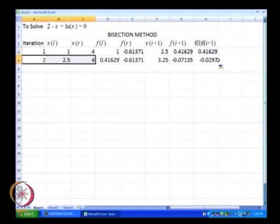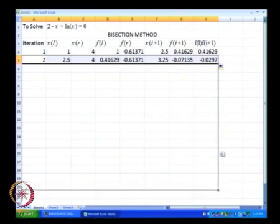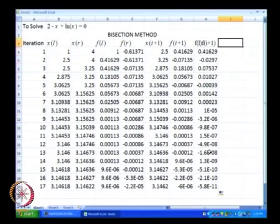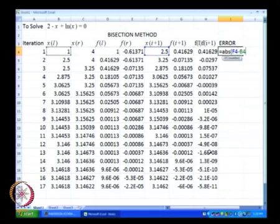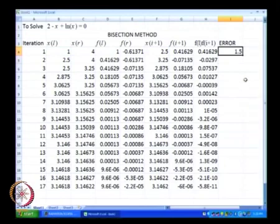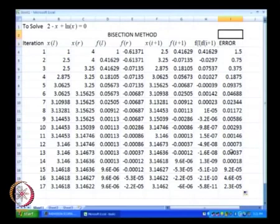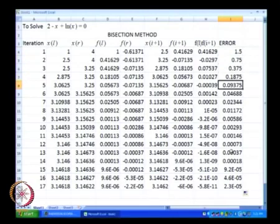So what we will do now is just take this entire row and drag it downwards. The procedure is going to be repeated at each and every row, and the stopping criteria is the error. The error, as we had discussed earlier, is nothing but the absolute value of the difference between x of i plus 1 minus x of l. That is our error, and the error is 0.75.